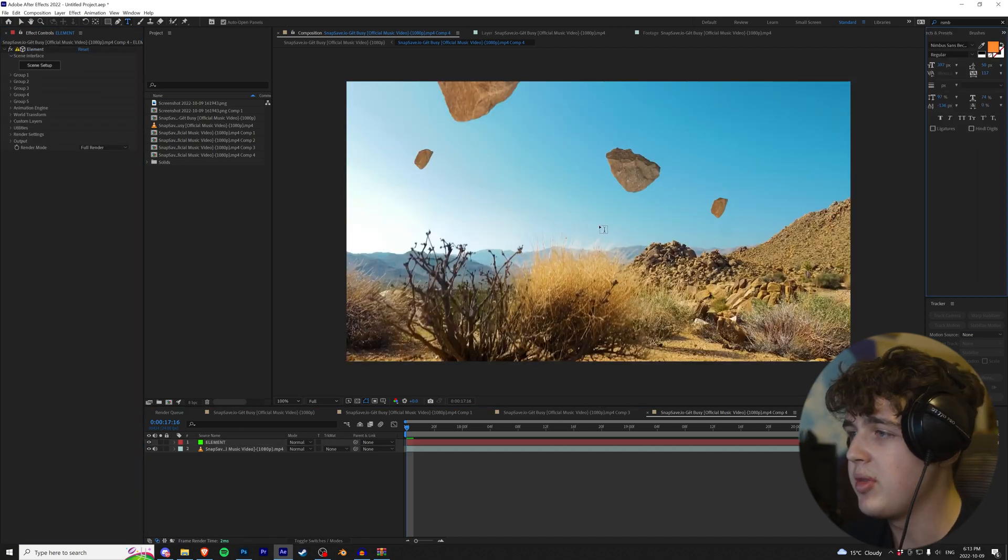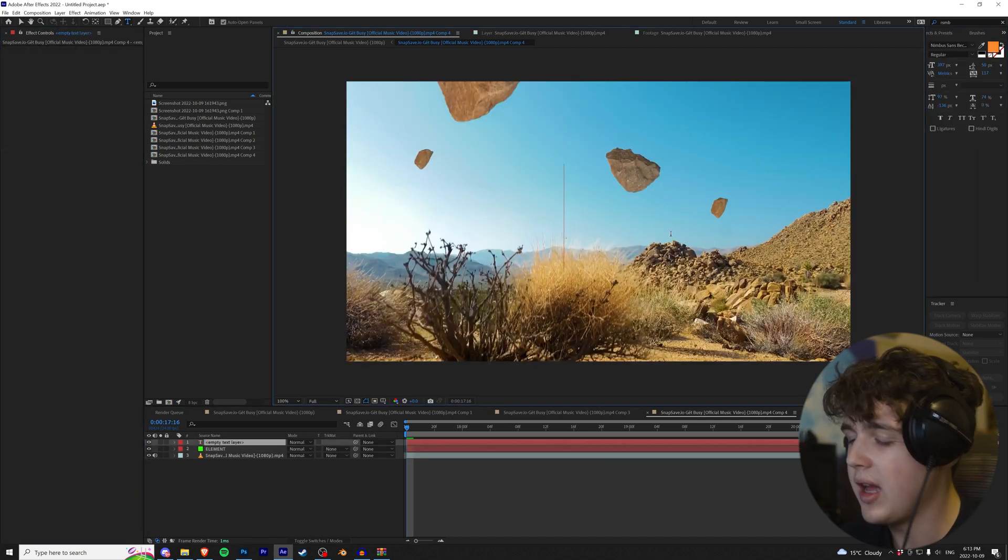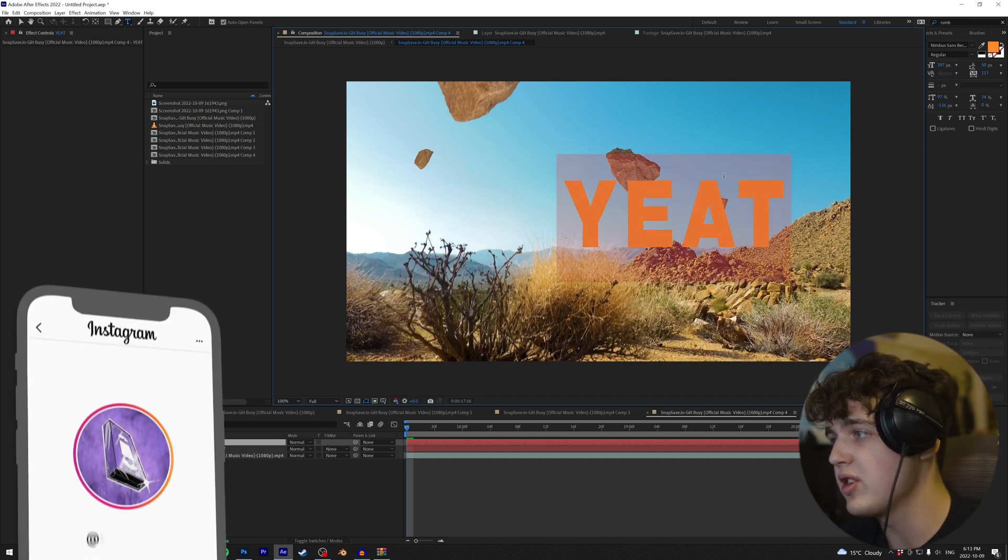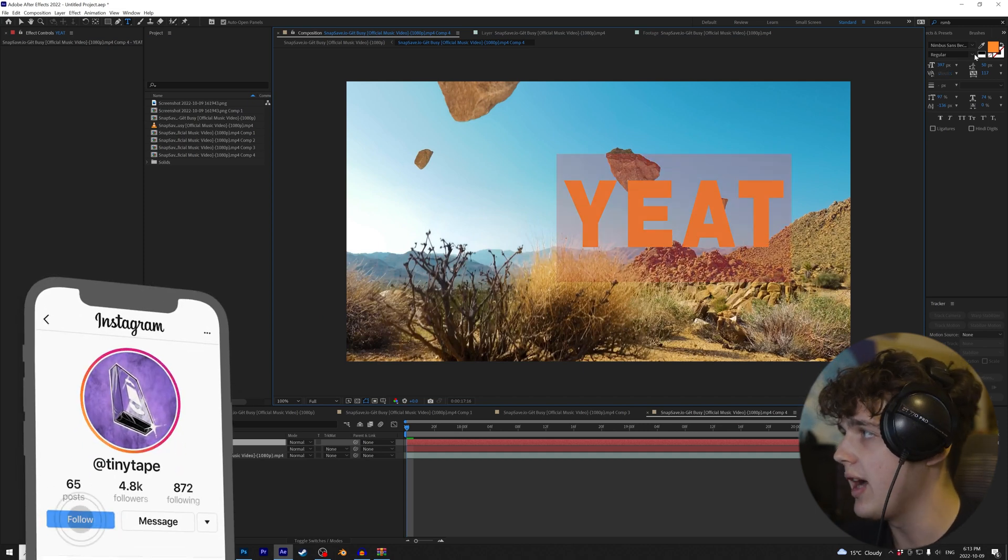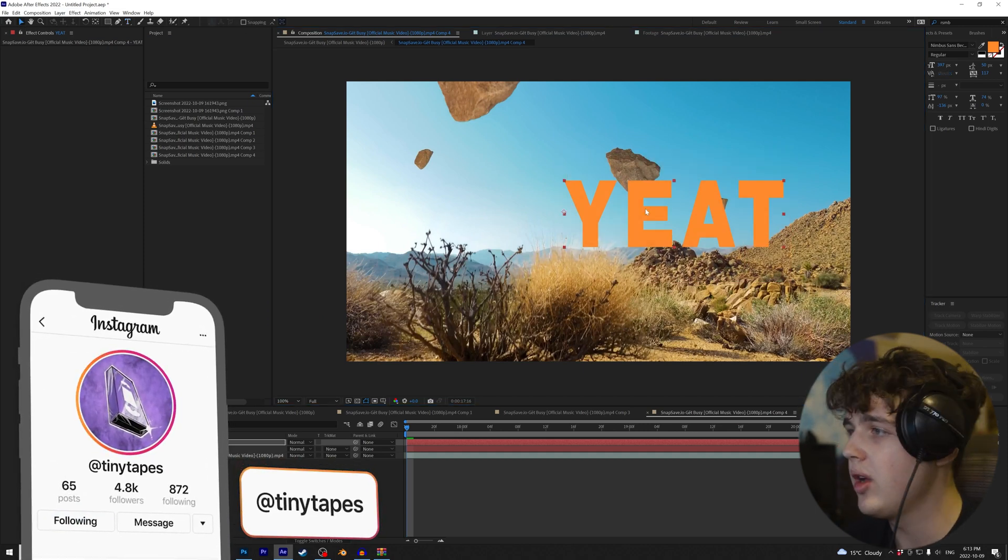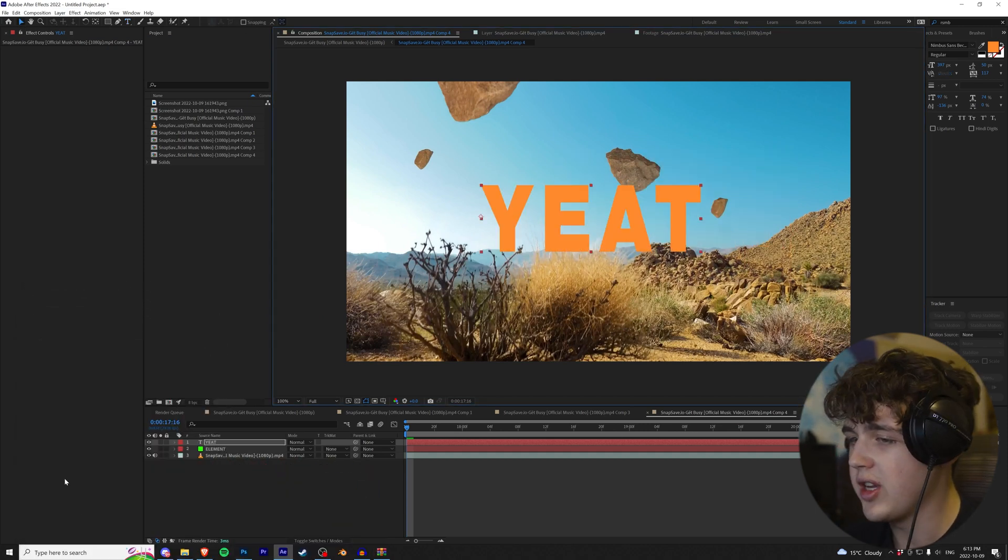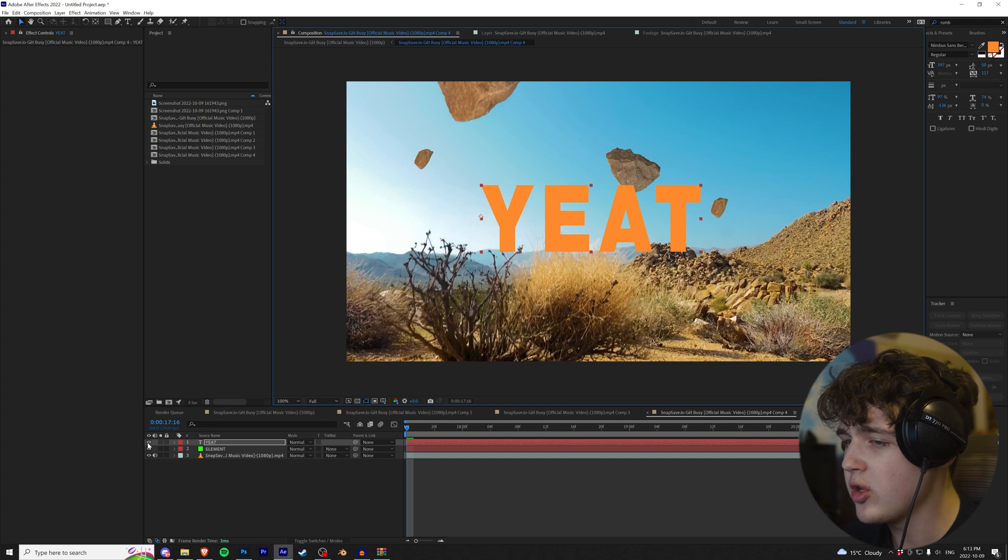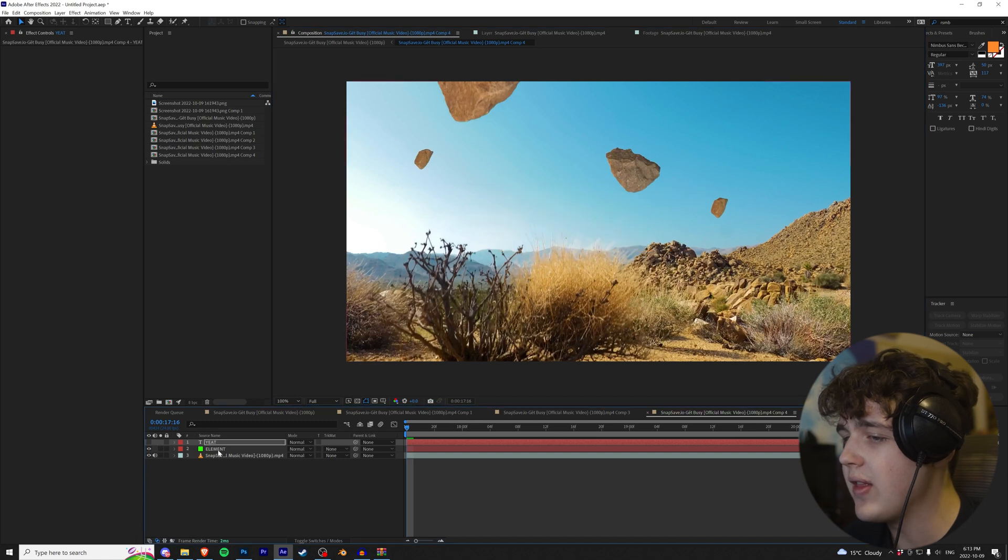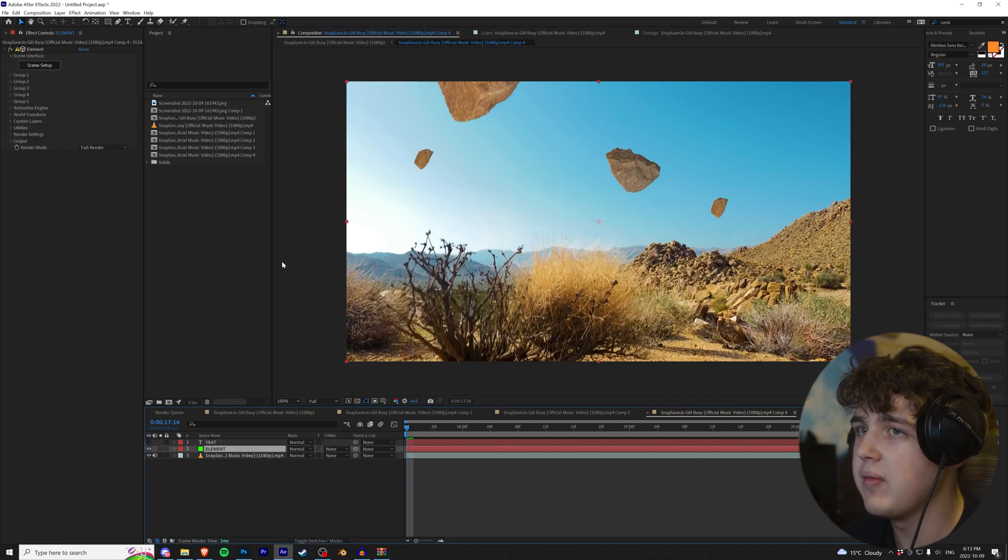Go over to our text tool up here and then click and let's type Yeet or whatever title you're going to do. I have this font here. You guys can pick any font you want and boom, just like that.